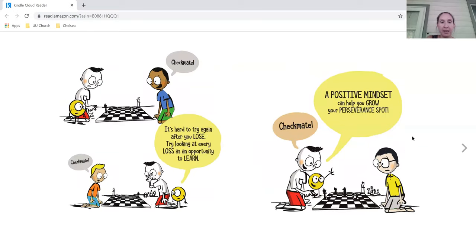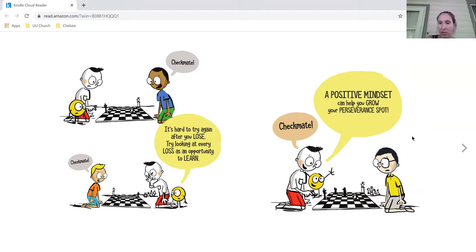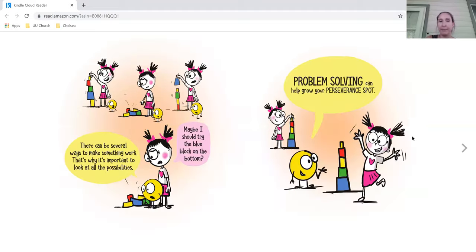Checkmate. It's hard to try again after you lose. Try looking at every loss as an opportunity to learn. Checkmate. Checkmate. A positive mindset can help you grow your perseverance spot.